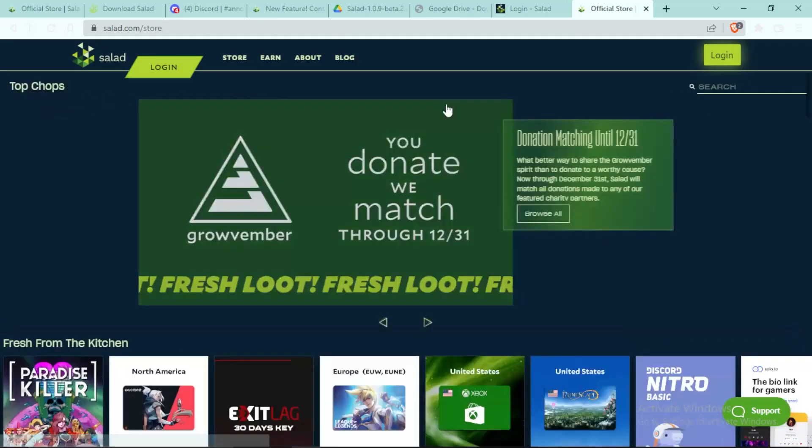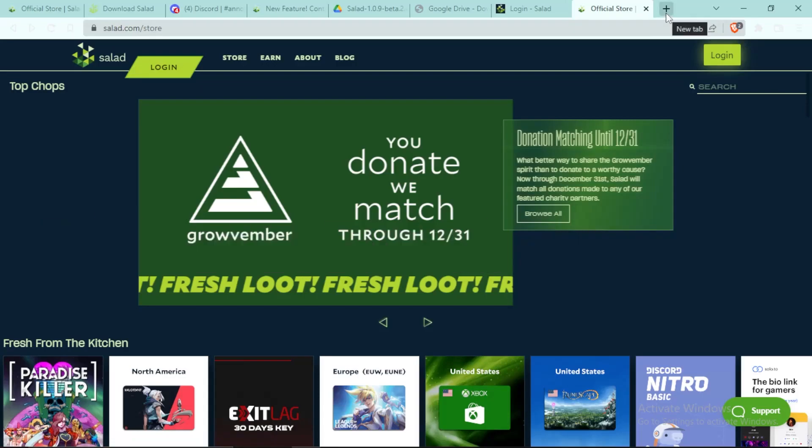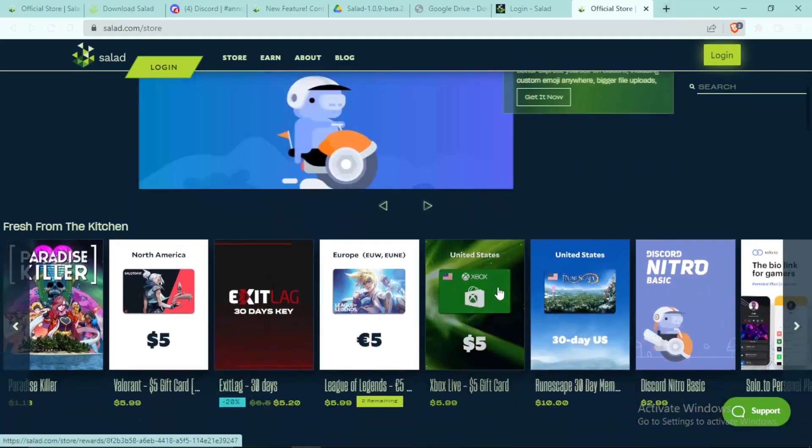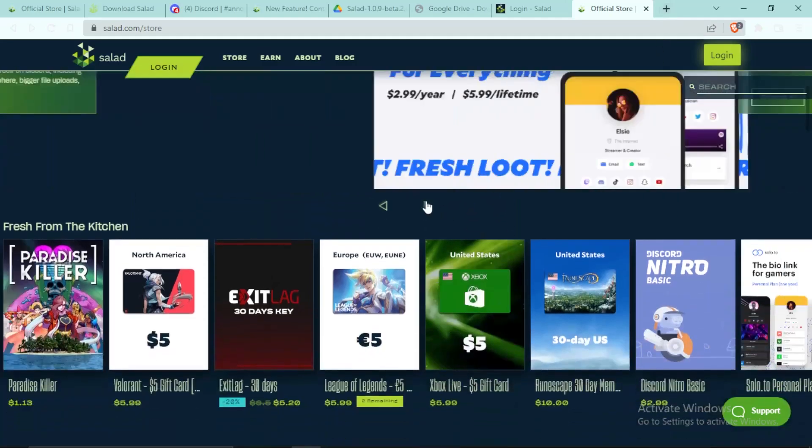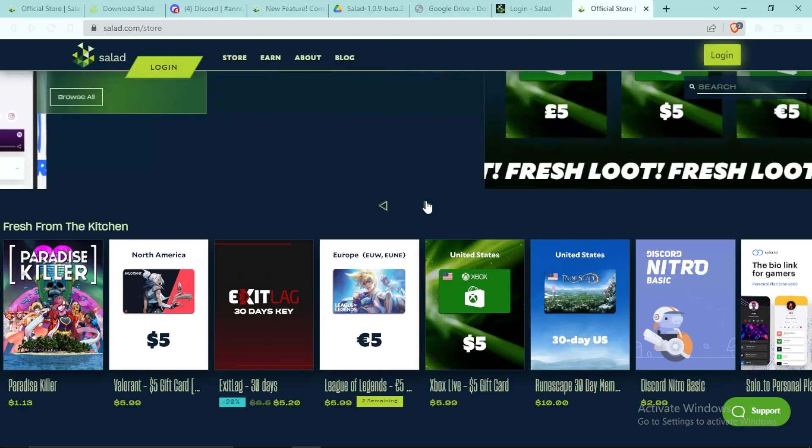And yeah guys, that's pretty much it. Now I recommend you joining my Discord server if you have any questions or you need help. My staff and my mods are really good, they will help you in setting up Salad or if you face any errors, you can simply join my Discord server linked in the pinned comment.